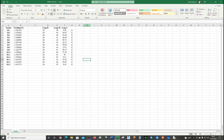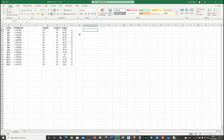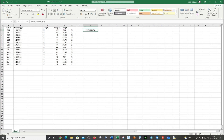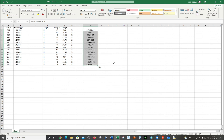Now let's do the calculation. I'm going to write the formula: longitude degrees plus longitude minutes divided by 60, plus longitude seconds divided by 3600. Click Enter. These are the X coordinates.